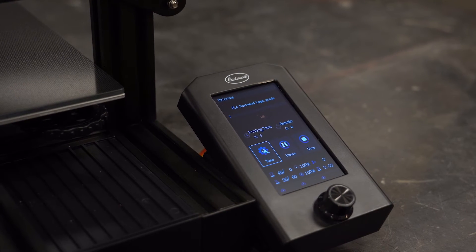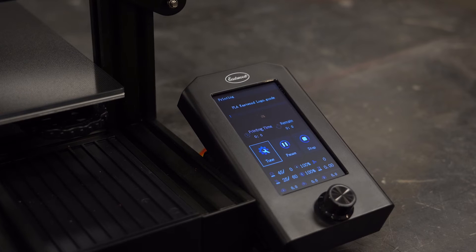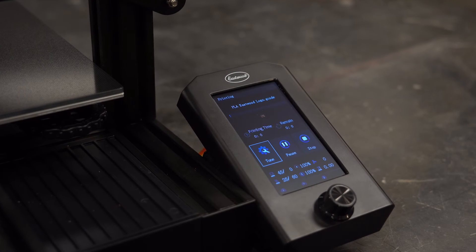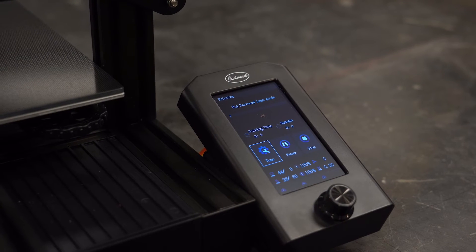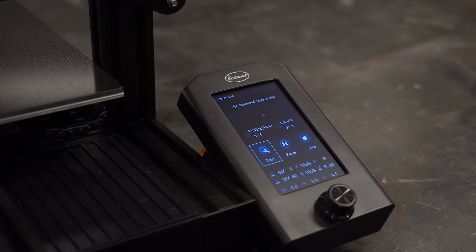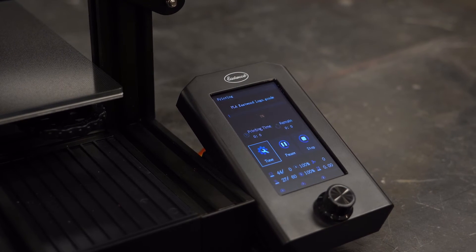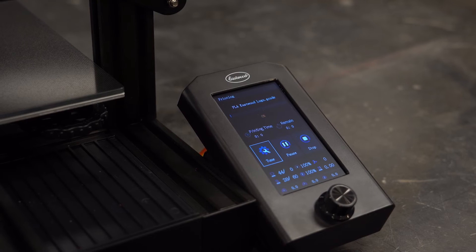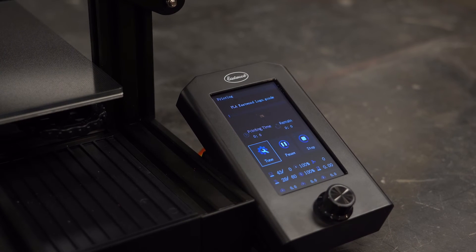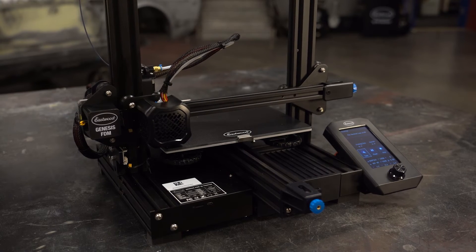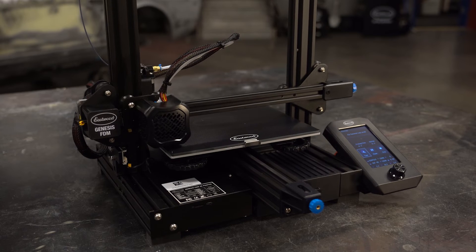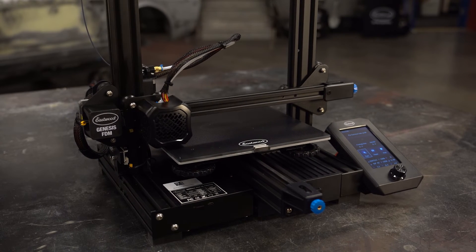The beginning of the print is the most important part to watch because the first layer sets the foundation for the rest of the print, so we'll come back when it's started. The print is starting and the first thing it will do is zero itself out and then run a pre-extrusion to prep the nozzle.